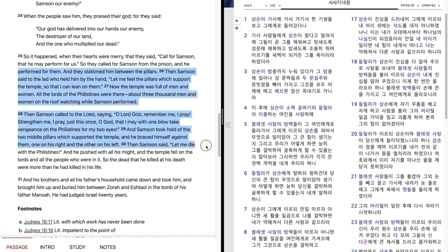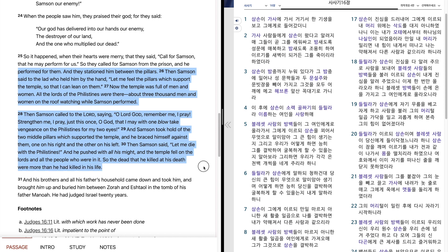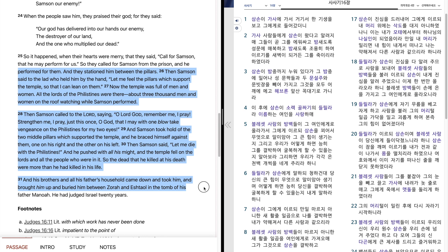Then Samson said, let me die with the Philistines. And he pushed with all his might, and the temple fell on the lords and all the people who were in it. So the dead that he killed at his death were more than he had killed in his life. And his brothers and all his father's household came down and took him, and brought him up and buried him between Zorah and Eshtaol in the tomb of his father Manoah. He had judged Israel twenty years.